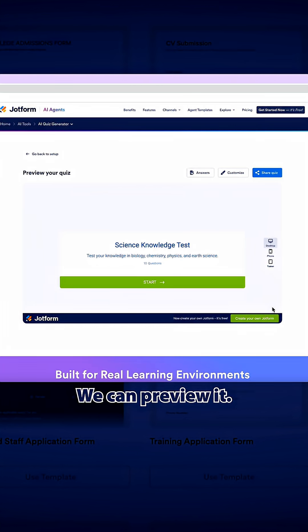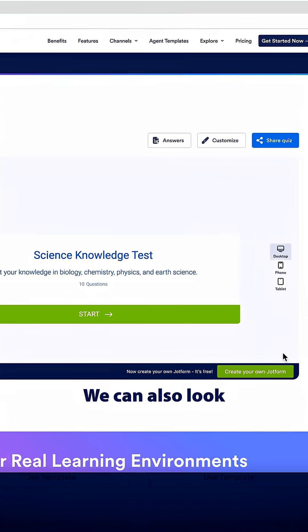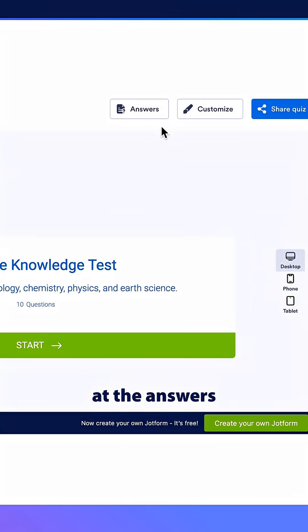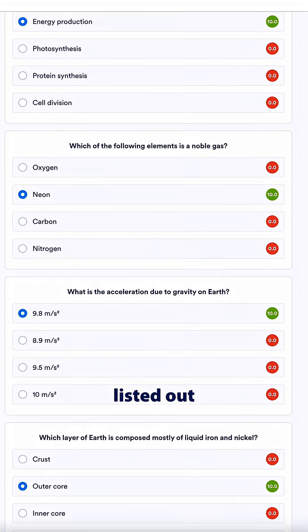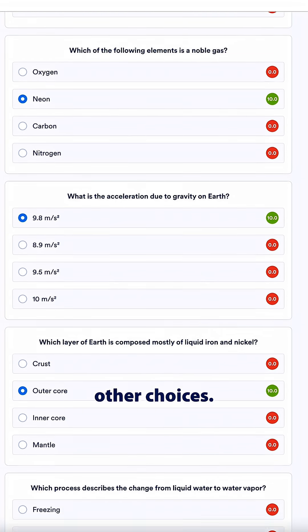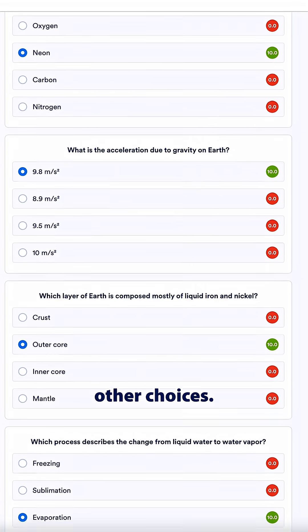Here's our quiz. We can preview it, we can also look at the answers to the questions if we click the answers button, and here we can see every question listed out with the answers as well as the other choices.